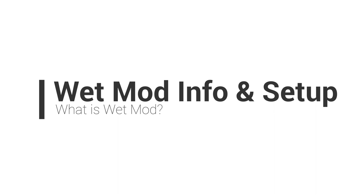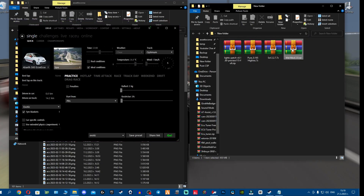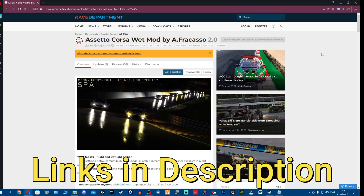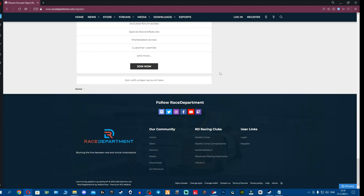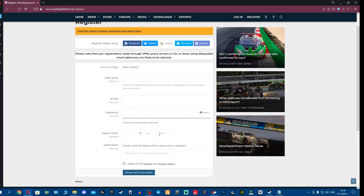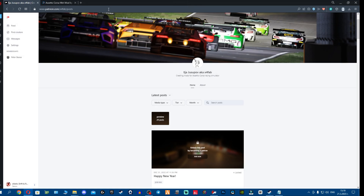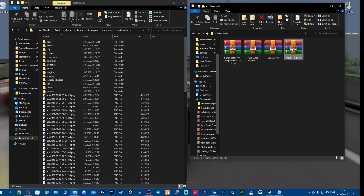Now let's go over wet mode. Wet mode comes with a lot of cool stuff - it makes the road soaking wet with puddles and a lot of new visuals. To get wet mode, go to Race Department - links will be in the description. A lot of you asked how to get a free account: click register, scroll to the bottom, click 'join with basic account,' fill in the information and register. Then once logged in, click download and wet mode will start downloading - it might take quite a while.